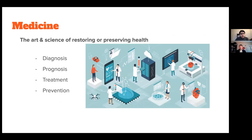Medicine can be defined as the art and science of restoring or preserving health, including diagnosis, prognosis, treatment, and prevention of disease. A lot of us think about the first three, but prevention doesn't get as much attention as it should. That's one important piece of medicine, and I believe AI is one of the ways to actually help with prevention specifically — through public health physicians and primary care doctors who try to prevent more serious presentations to the ER.